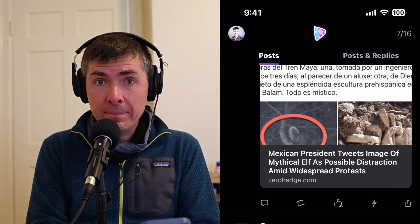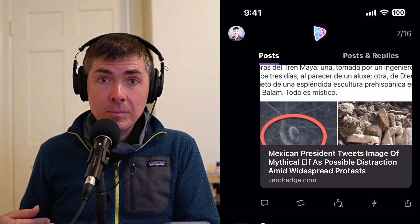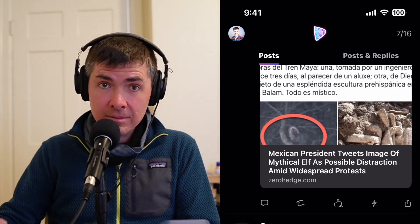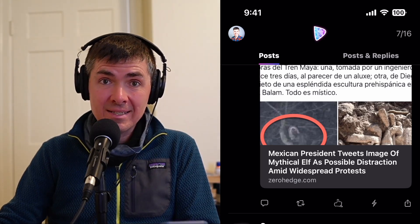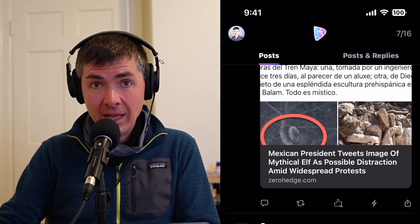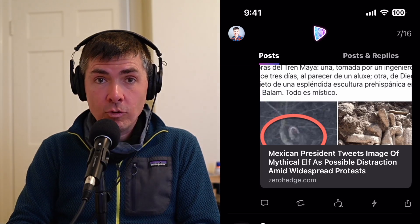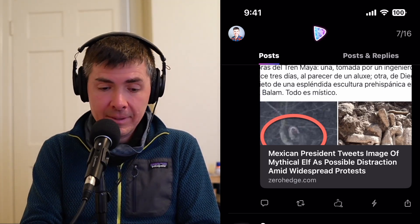What a zap is, is it means that I'm going to send you not just my appreciation, but I'm going to send you my appreciation tied with some value. And the value is in the form of a Bitcoin lightning payment.